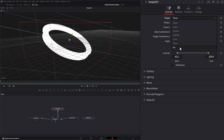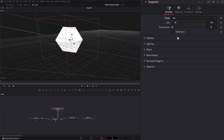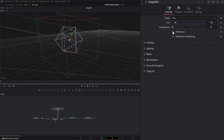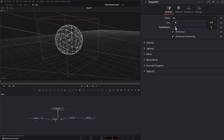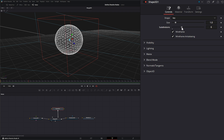We also have an Ico. The Ico is a sphere that is subdivision-dependent. If we look at it now, there are very few subdivisions so it's squared off, but the more subdivisions we add, the rounder it'll get.